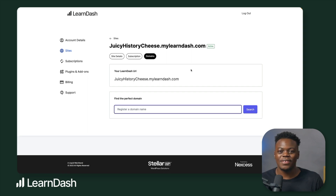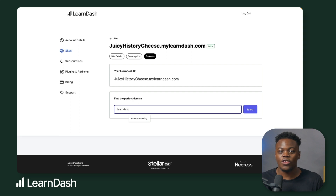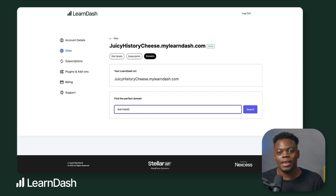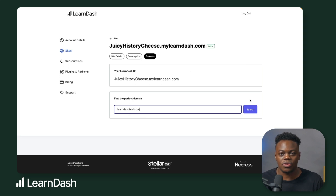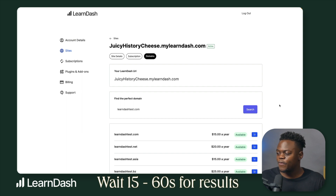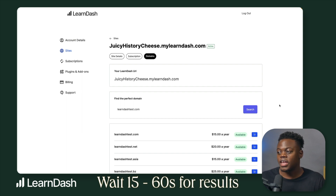This will display the search box to purchase a domain. Enter your preferred domain including the top-level domain part — that would be like .com, .co, .uk, .net, .org, and so on. Then click on Search. You'll need to wait between 15 to 60 seconds on average in order to see the results.